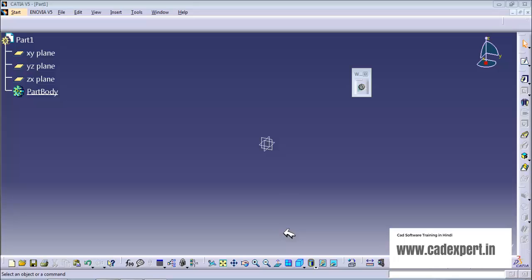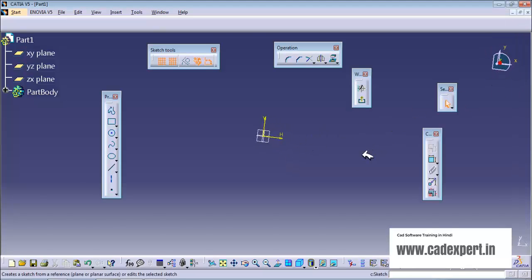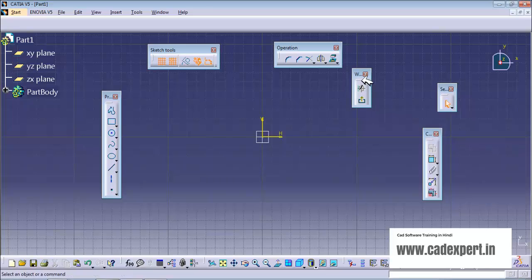Let's talk about how we will create a sketch in a sketch. I pick the first display and I am moving into a sketch. These are some tools that are important to help you create a drawing. These are the sketch tool, operations, profile, constraints, and workbench. If you can see here, this is the profile.